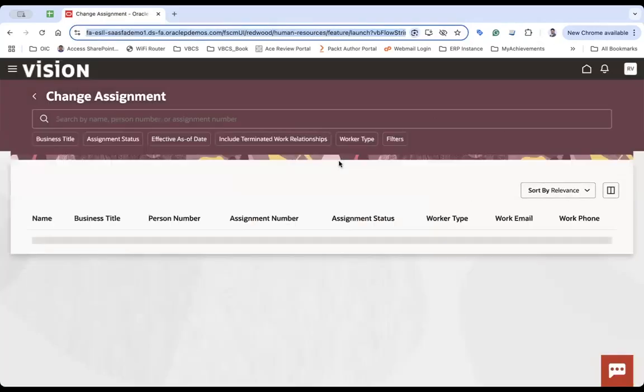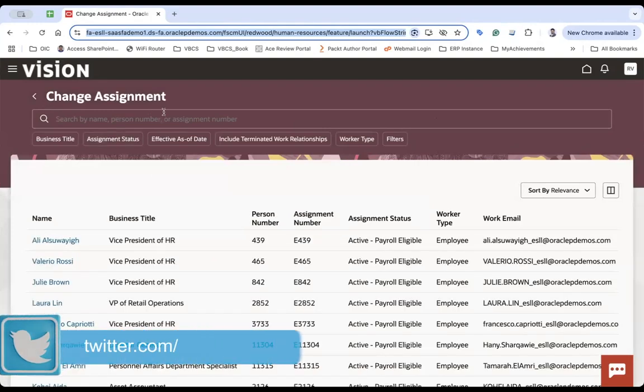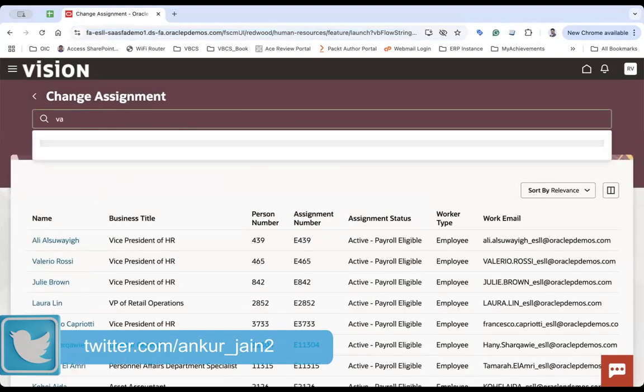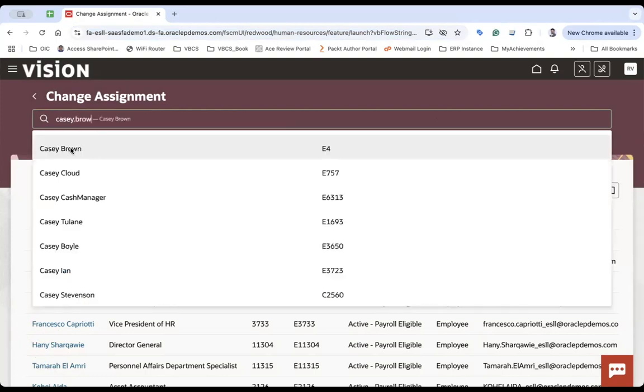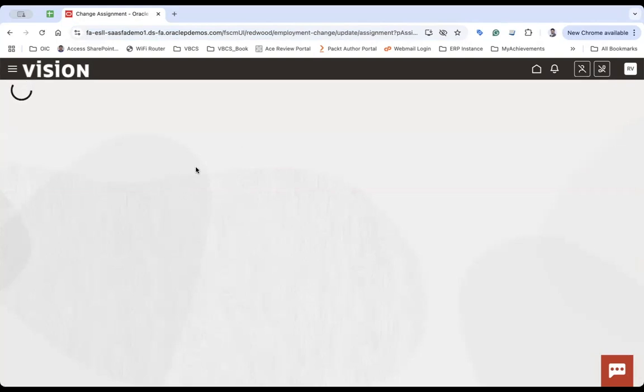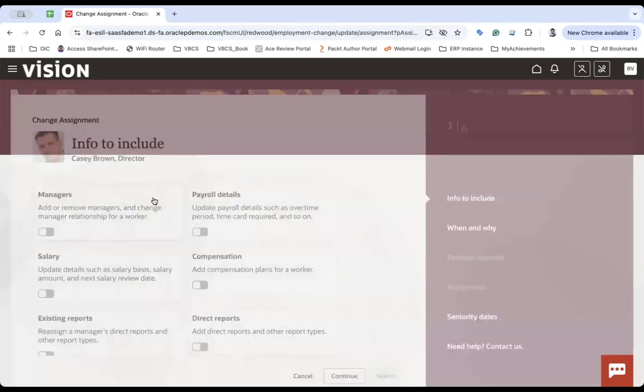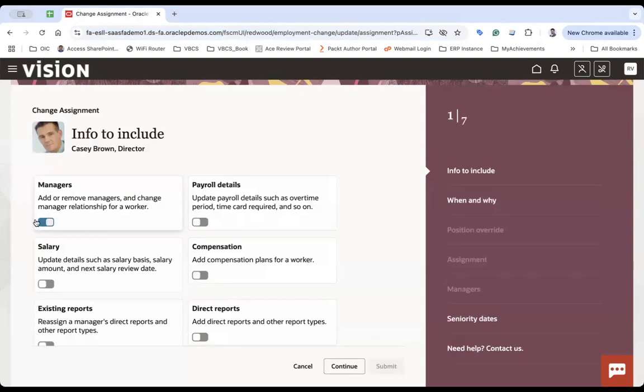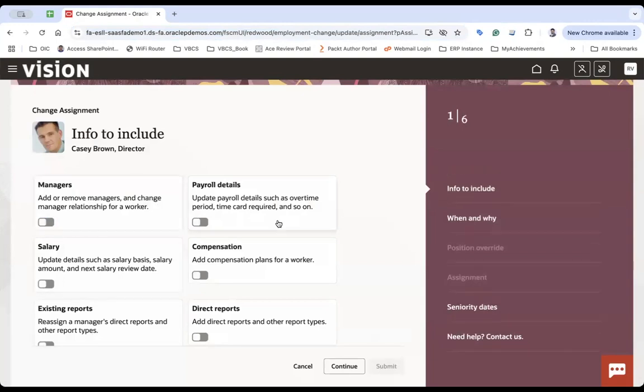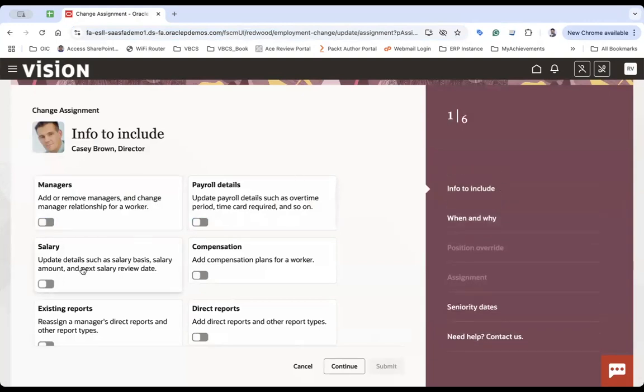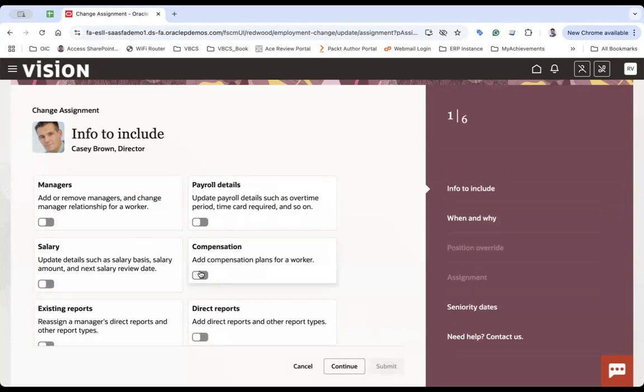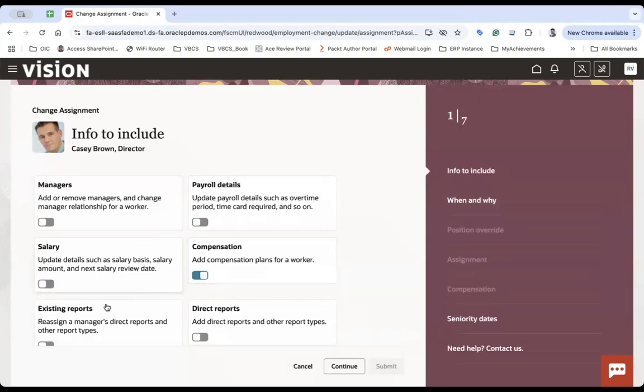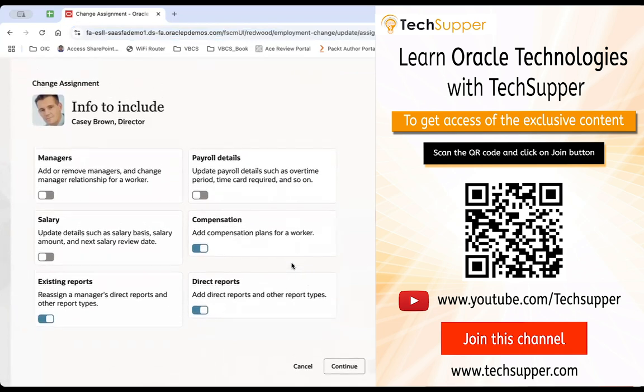Sometimes you have to log out and log in to see this. Now earlier we had to search. Now all the users will come and you can search here. Let's say Casey Brown. Casey Brown is here and you will see all the details to change the assignment here. You can do the manager, profile details. All the options will change according to this: salary, compensation, existing report, direct report. So you can change one by one.